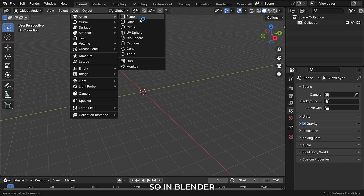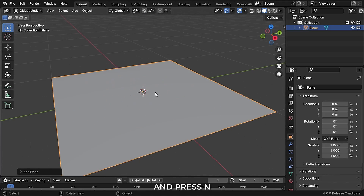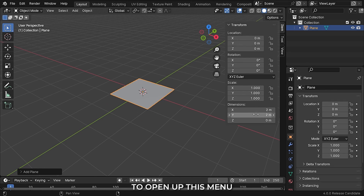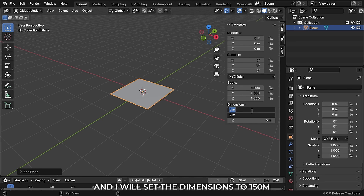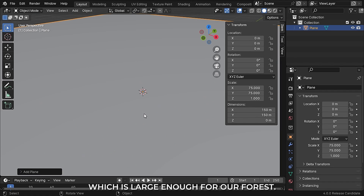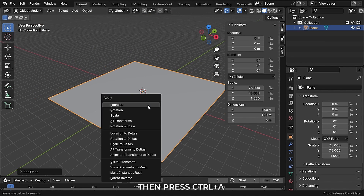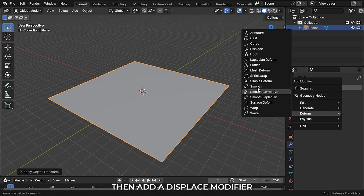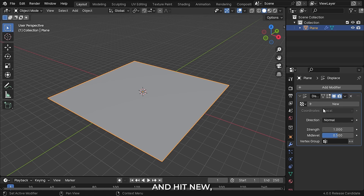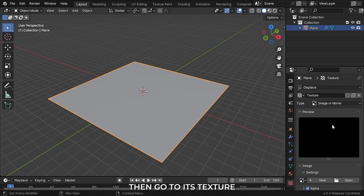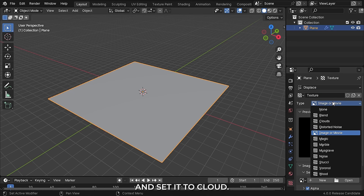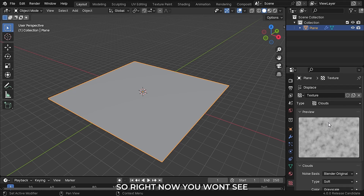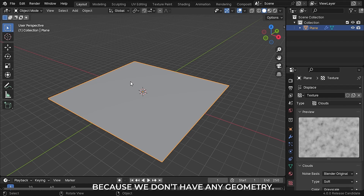In Blender, let's add in a plane and press N to open up this menu. I will set the dimensions to 150 meters which is large enough for our forest. Then press Ctrl A to apply the scale of the plane. Then add a displace modifier and hit new. Then go to its texture and set it to cloud. Right now you won't see any displacement on the plane because we don't have any geometry.